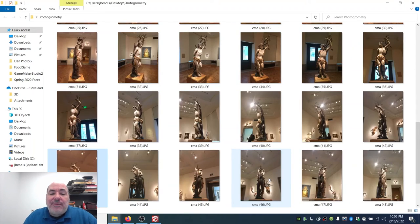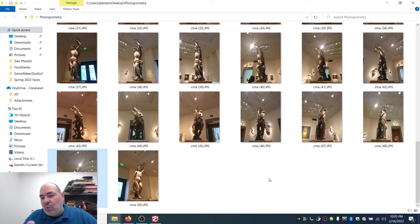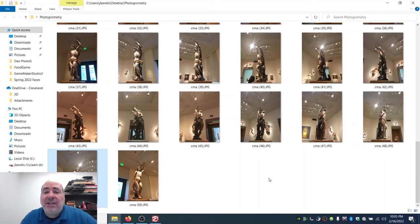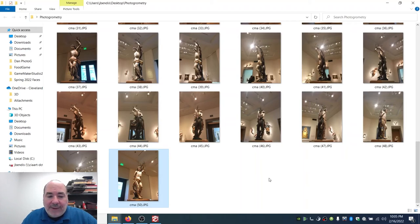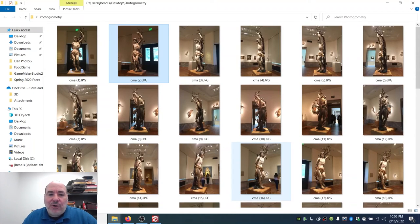The other thing you want to make sure you do is not change your camera zoom level. If you're at medium, stay medium. If you're zoomed in, stay zoomed in. Don't use a wide angle lens with photogrammetry anyway. So here they are, 50 photos, and I'm about to get started.